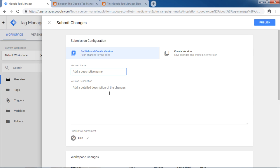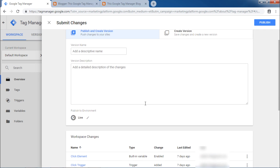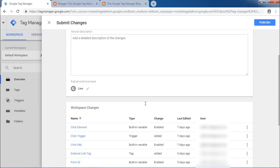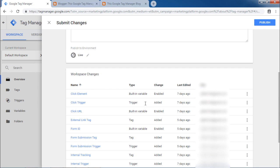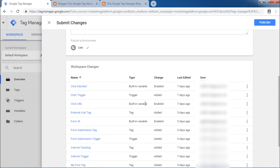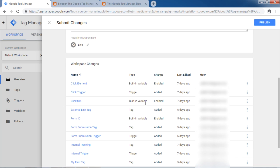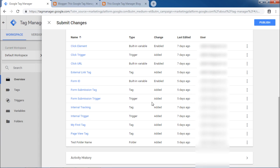If you scroll down, you will be able to see workspace changes. Workspace changes will have all the changes made in the tags, which are unpublished or they are in preview mode. If you scroll down further, you will be able to see activity history. In activity history, you can get exact understanding of changes or updates that were done in the account since the beginning of time.